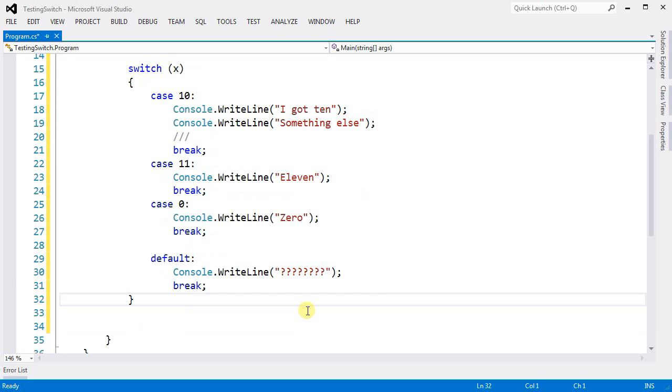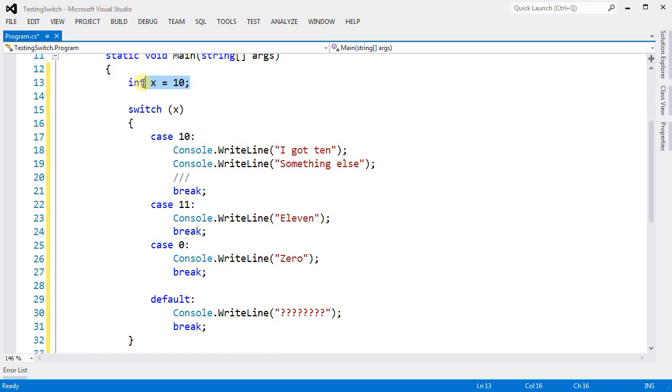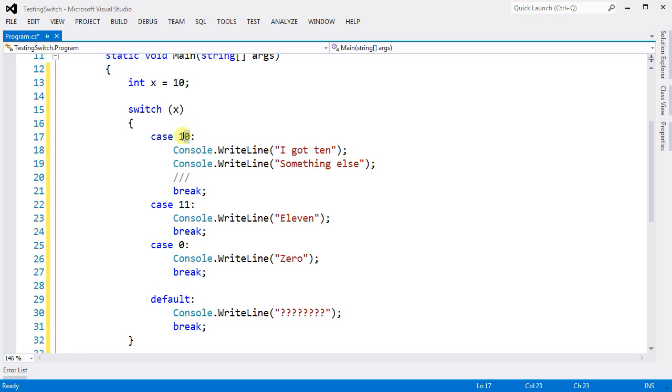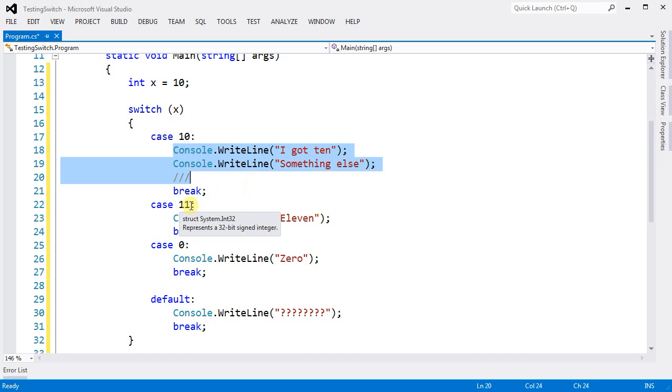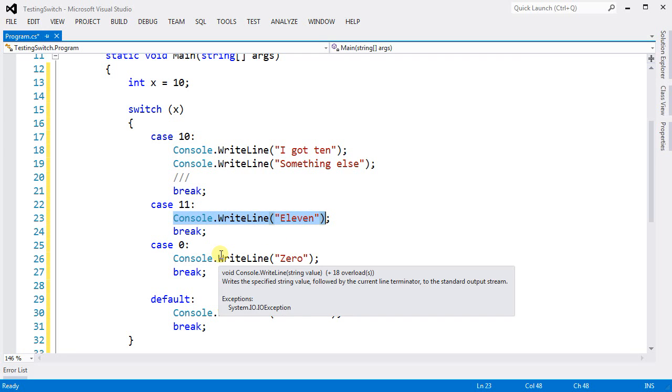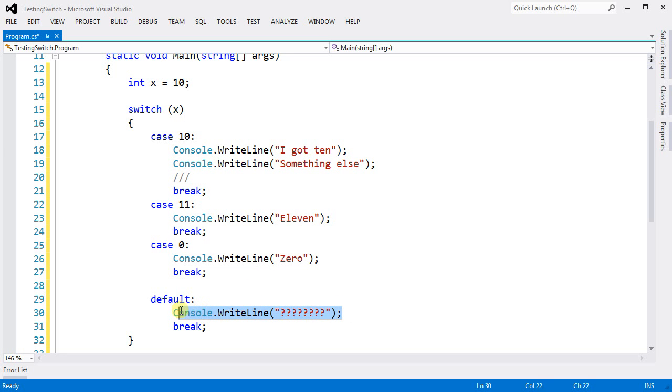So, let's review this code. We know that int equals 10 and I'm going to switch on integer. And whenever the integer equals 10, I execute this part of the code. When the integer equals 11, this part will be executed and so on. And whenever the integer is not 10, not 11, nor 0, this part of the code gets executed.